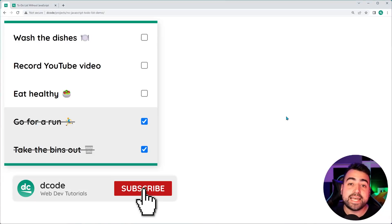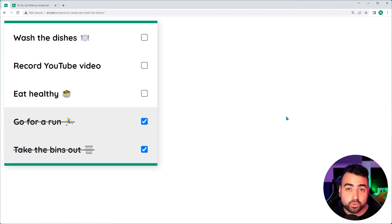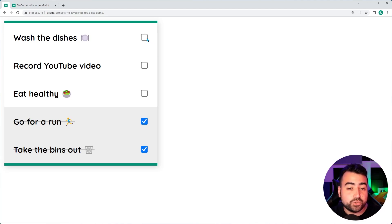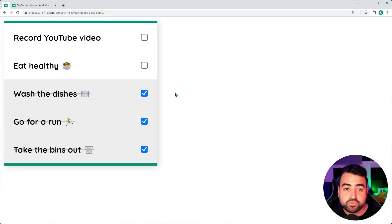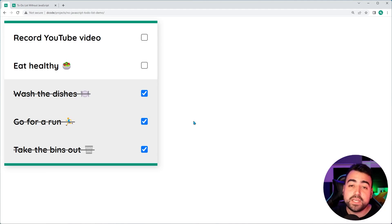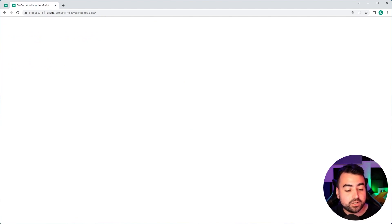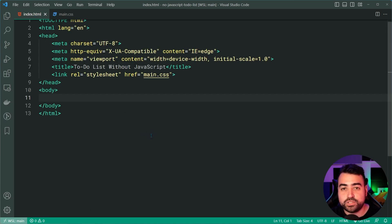Hey, how's it going guys? My name is Dom and today I'm going to be showing you how to build a to-do list using HTML, CSS, and without the need for any JavaScript. Yes, it is possible and it's going to look something like this. It even has the ability to check a to-do item and it's going to go to the bottom of the list with a grey background and a strikethrough the text.